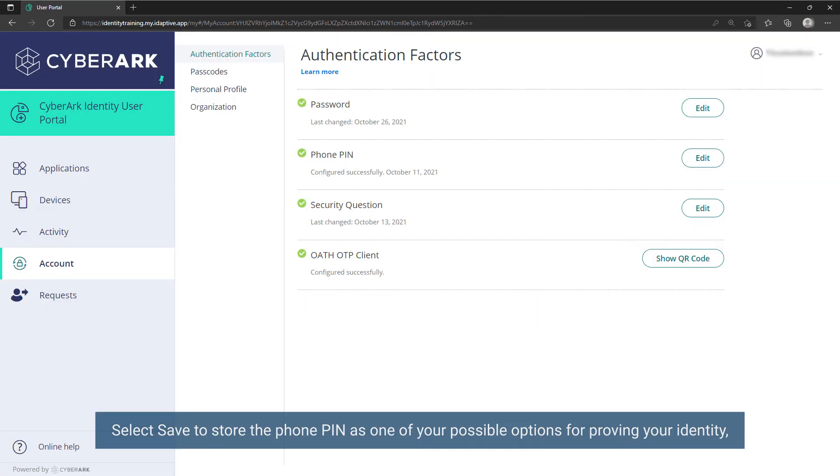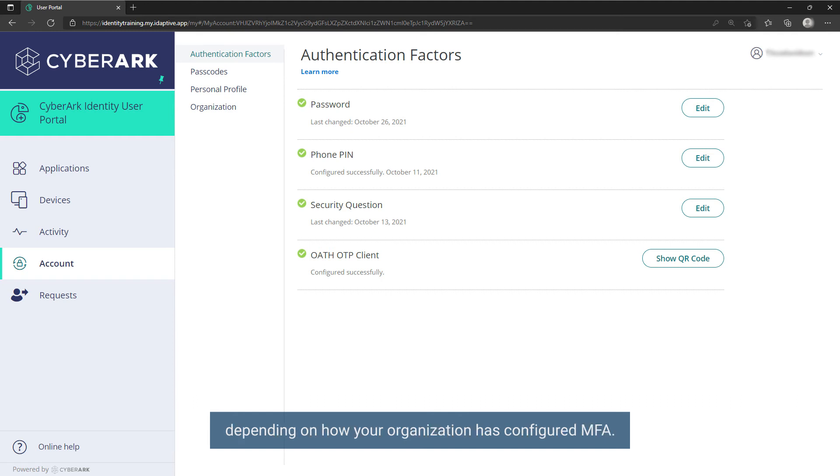Select Save to store the phone PIN as one of your possible options for proving your identity depending on how your organization has configured MFA.